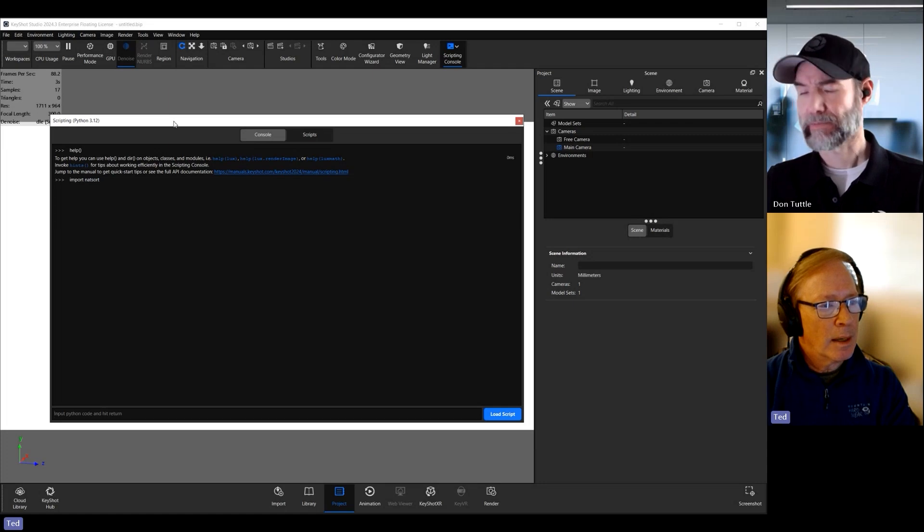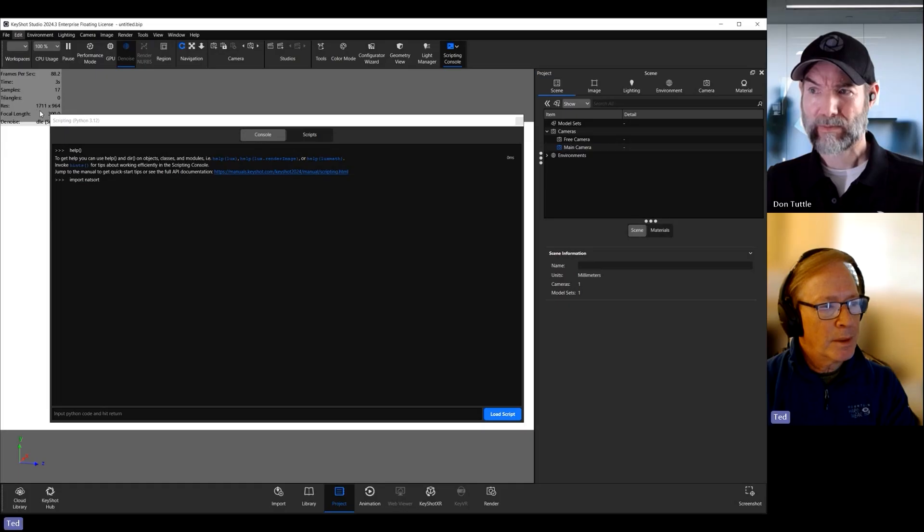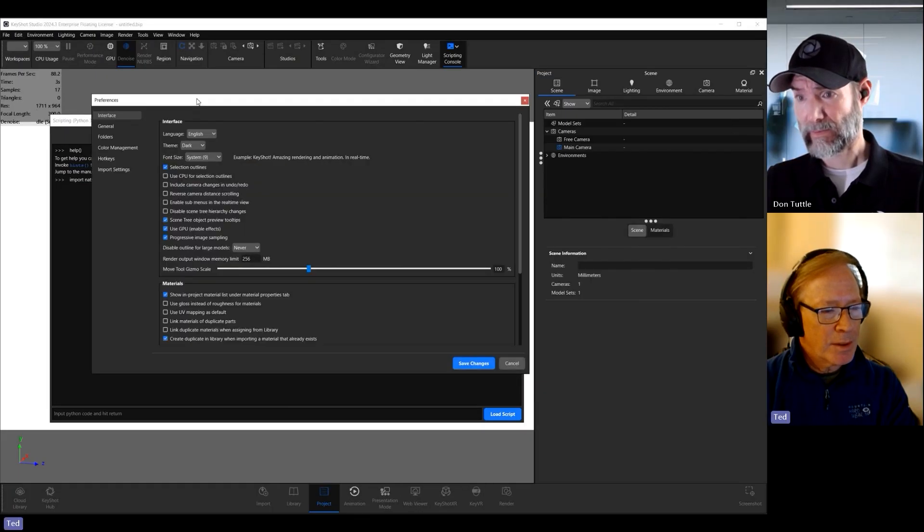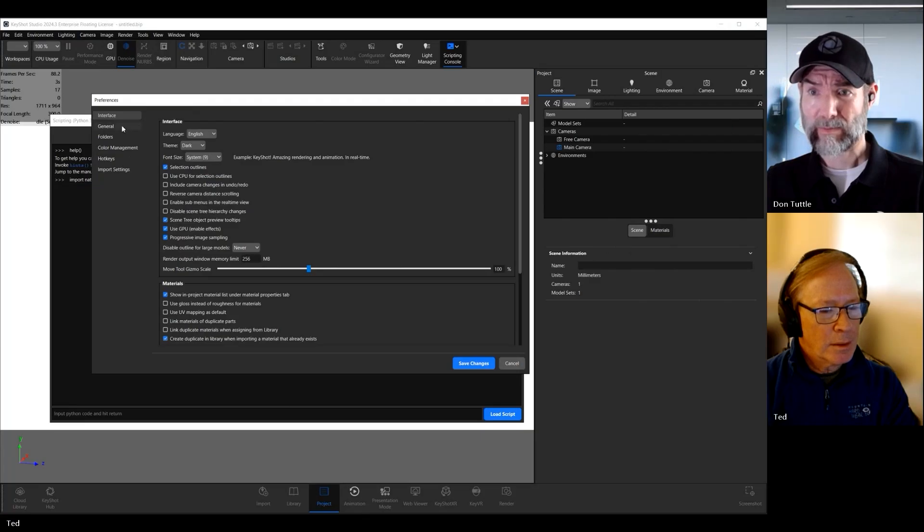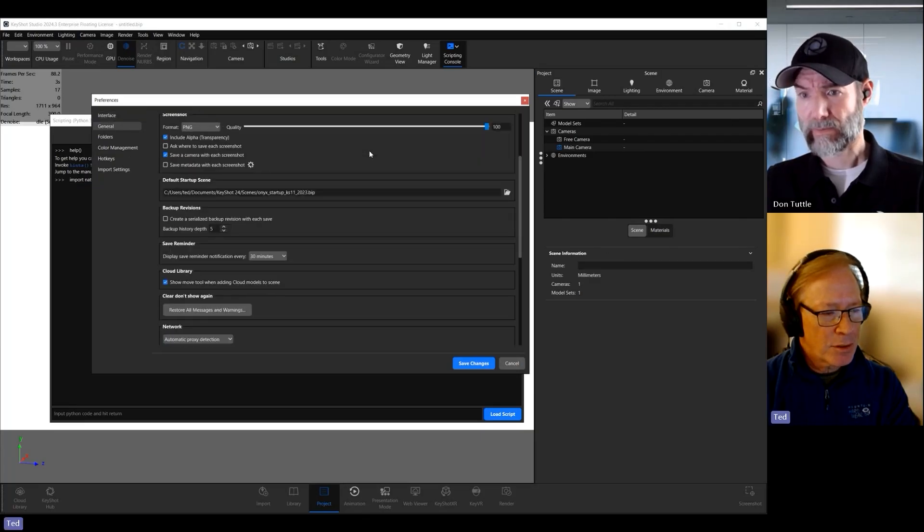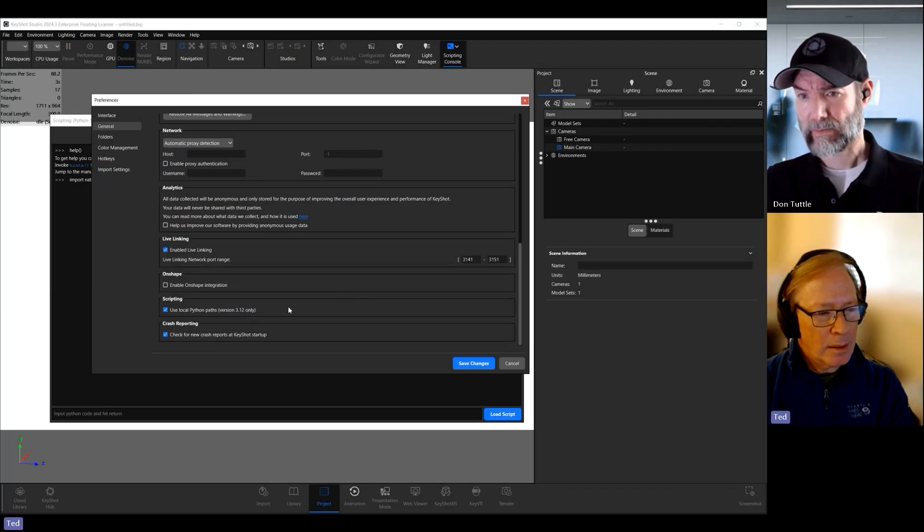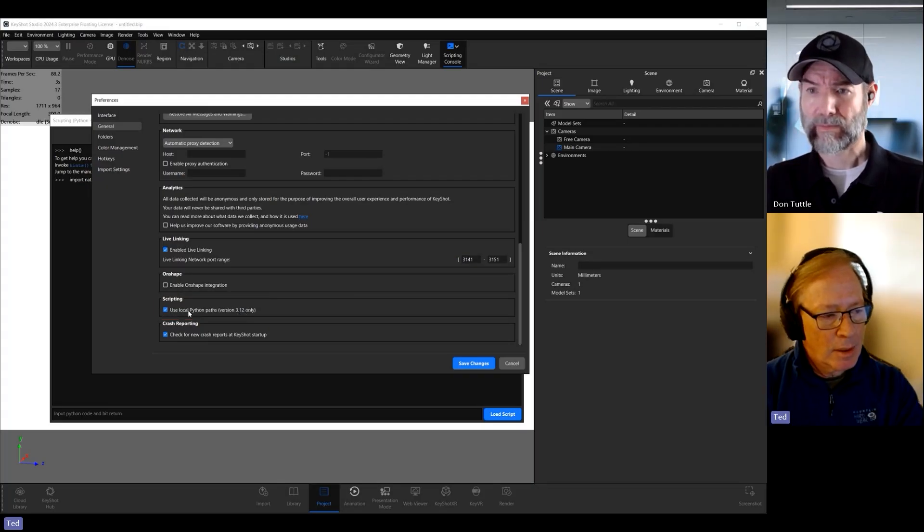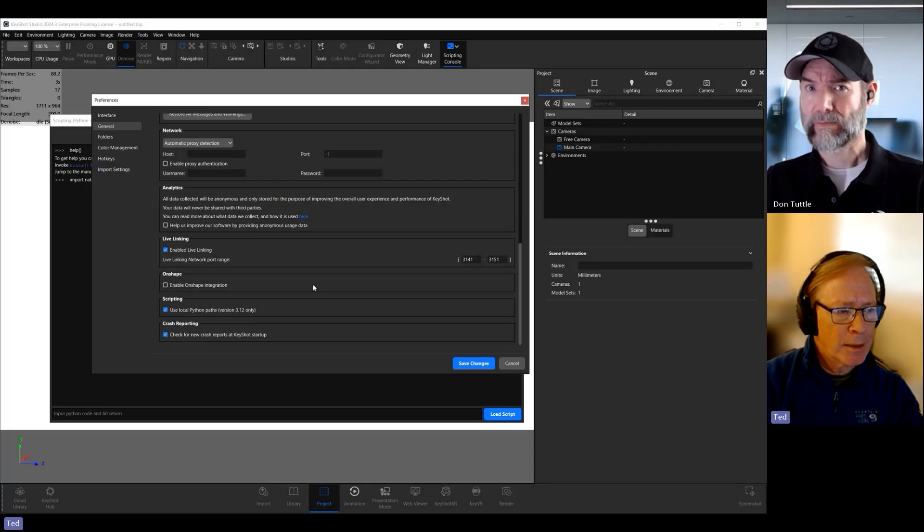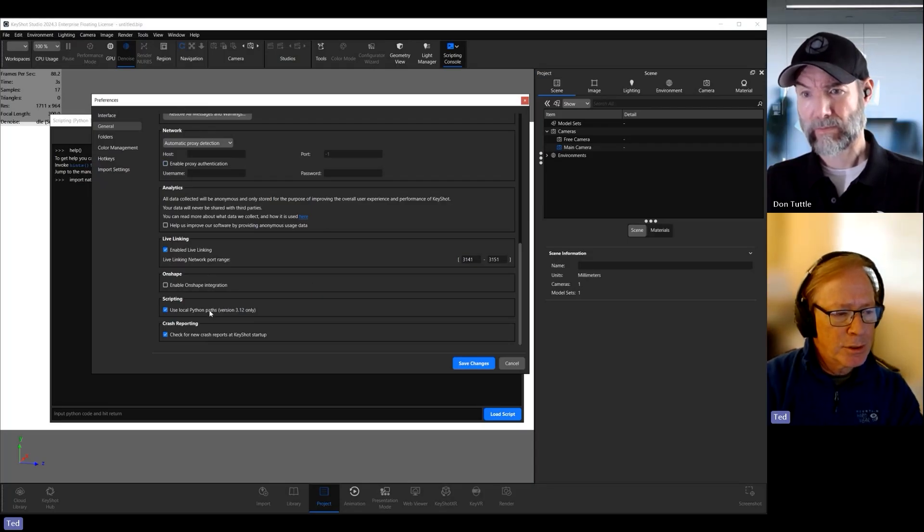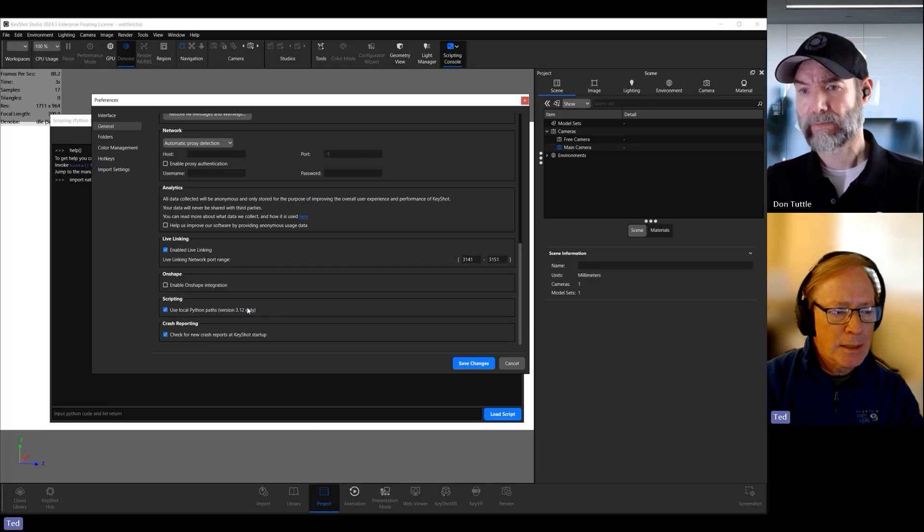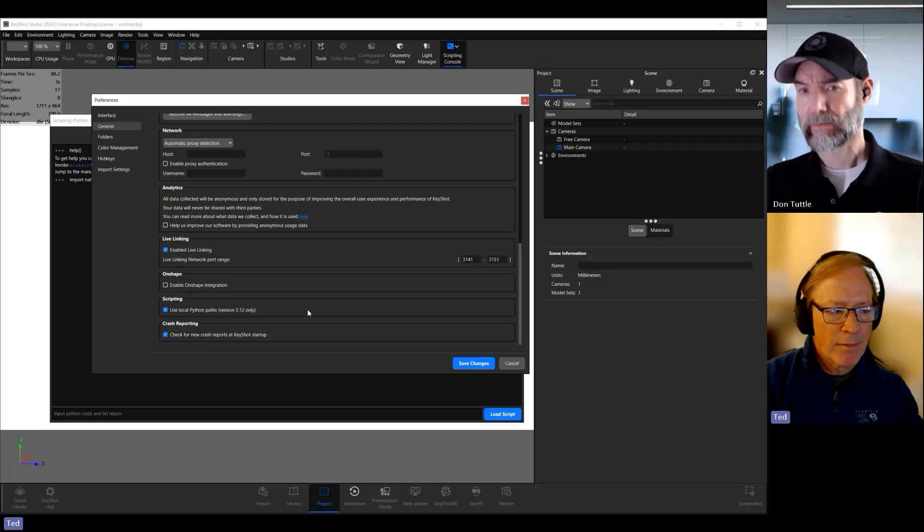So let's take a look at the preferences window here under KeyShot. And so under the general tab, I believe it is, I scroll down here. And it says use local Python paths, version 3.12 only. You need to make sure this, and again, I think there's a version issue here. I don't know if all KeyShot versions support scripting, so Don, you'll have to help me out there. But I'm using an enterprise version or professional version of KeyShot Studio. And all you need to do is select this. Now, I don't need to tell KeyShot anything else because KeyShot will then look for the Python environment that I'm using on my machine.